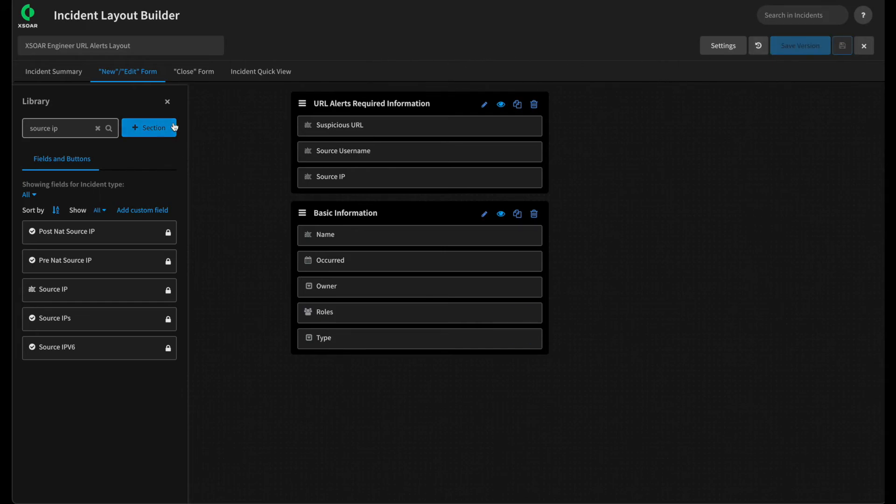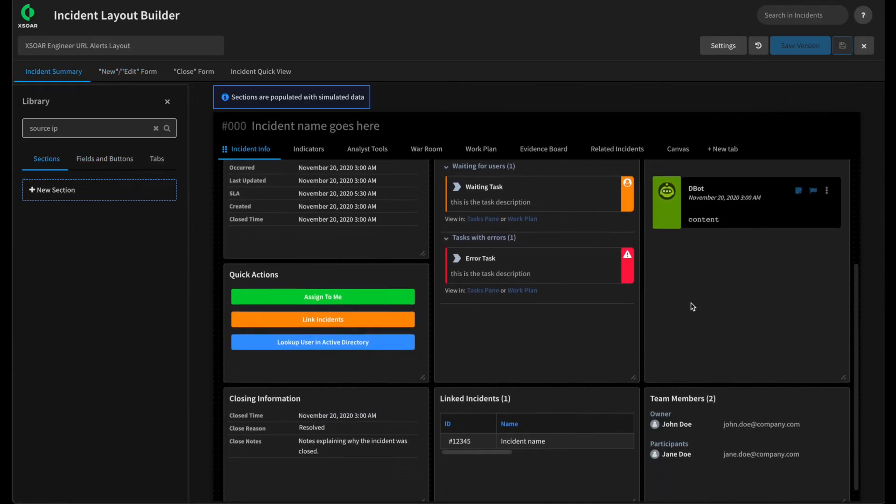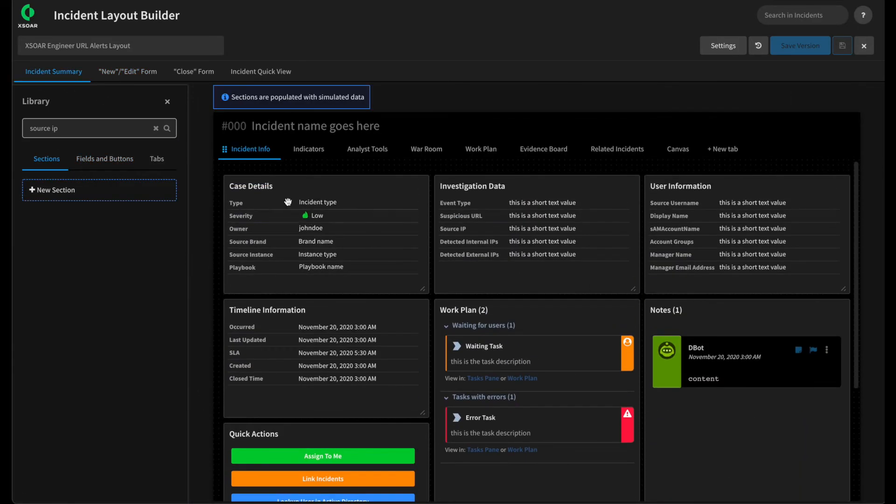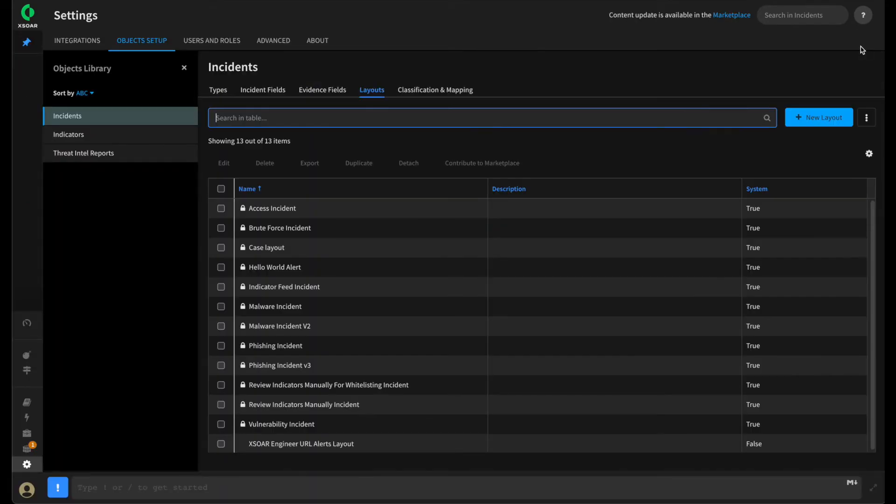And we can go set this layout on our incident type. Double check that everything looks good in the way we want. You can see how easy it is to modify these layouts. If we didn't get it right, we can simply come back and quickly modify it. All right. We'll save our layout. We'll close out.